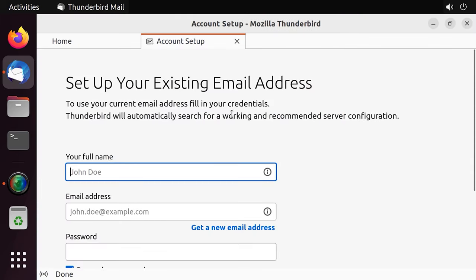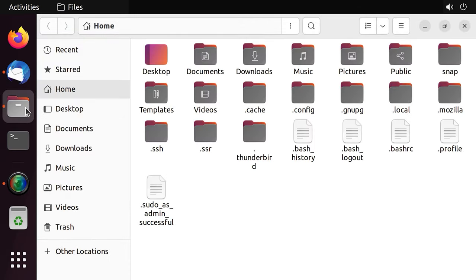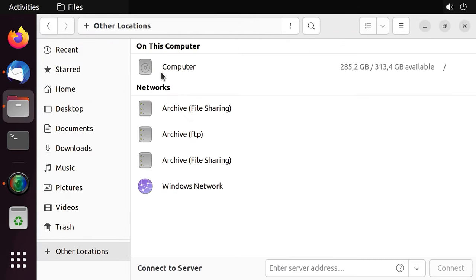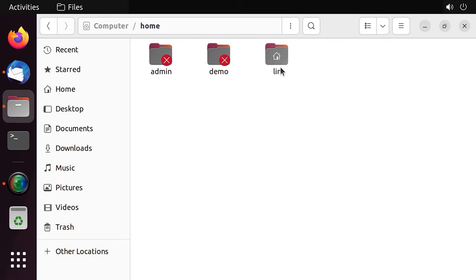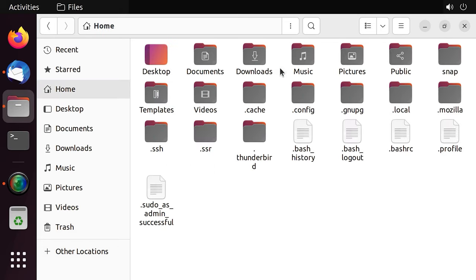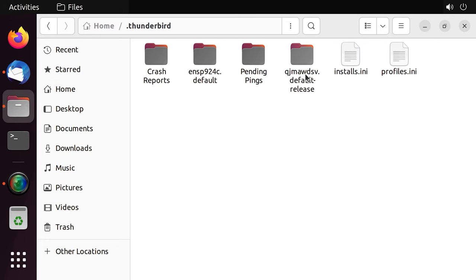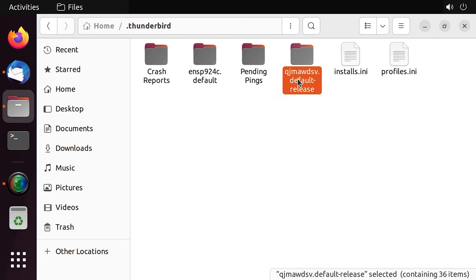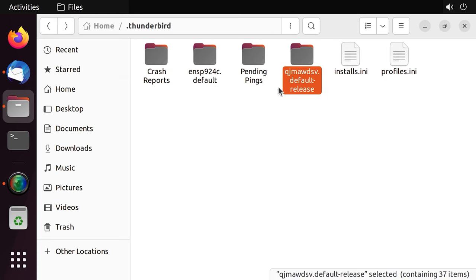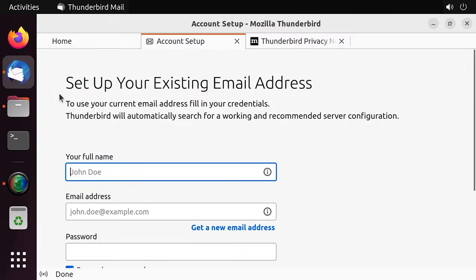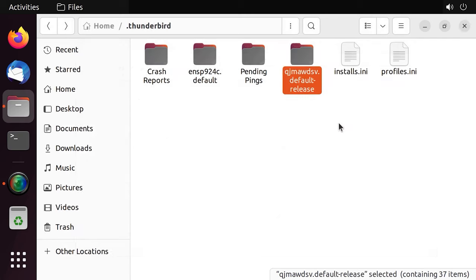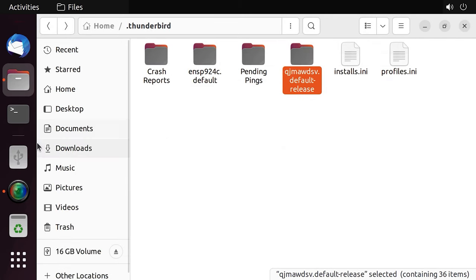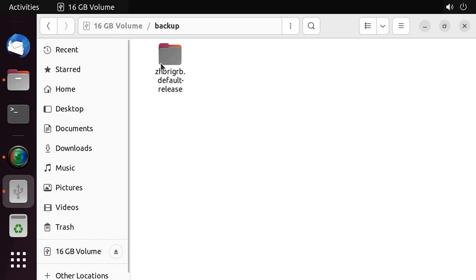When launched for the first time, the application will create a new user folder with the path I have shown before. Without making any changes, just close the application, follow the path to the profile folder and replace its contents with a file from the backup.